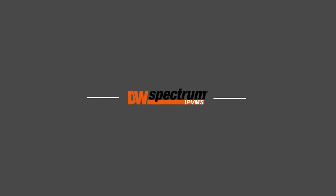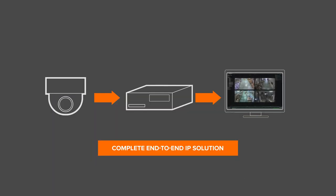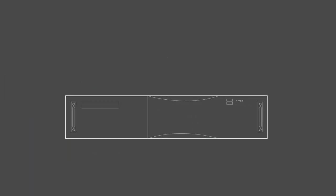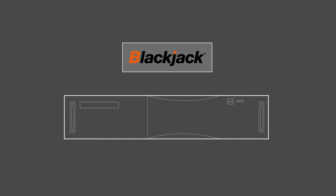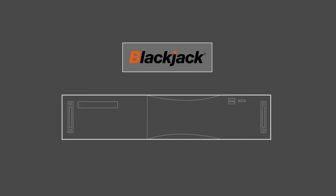While DW Spectrum is deployable across a vast number of solutions, it also is an essential component of Digital Watchdog's complete end-to-end IP solution.